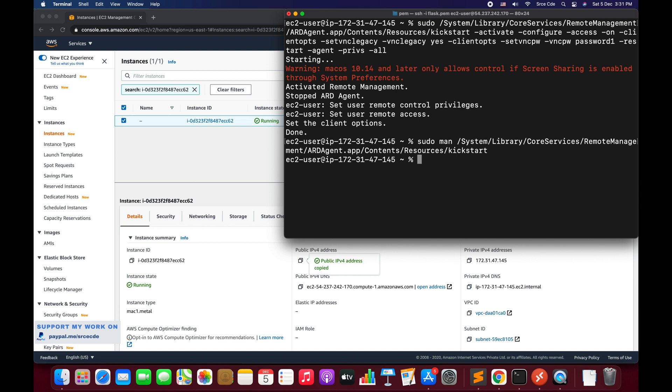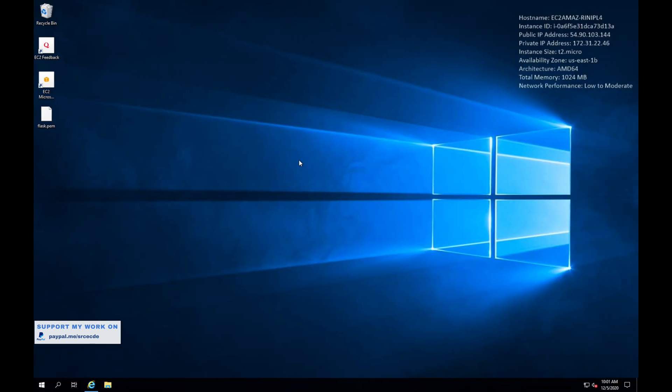Now since I don't have the Windows operating system, I have spun up a Windows EC2 instance. So here it is. I had spun up this instance just to demo this thing.